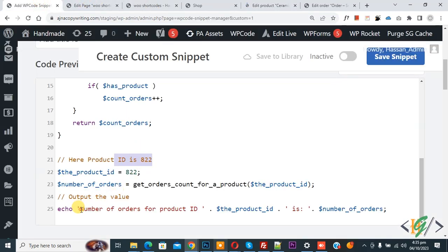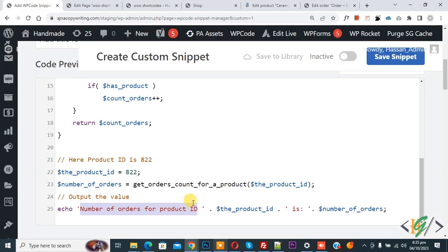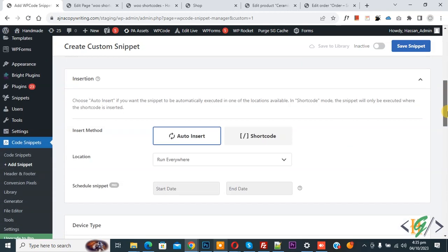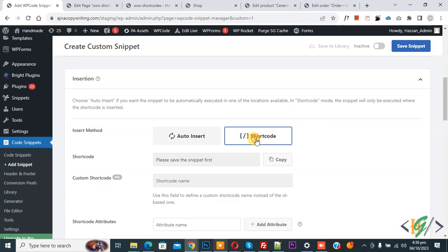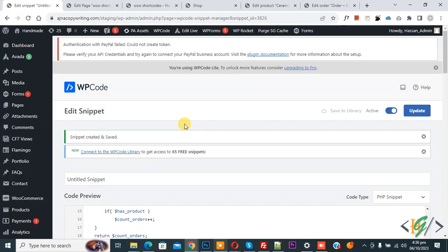And then you see 'echo number of order for product ID'. Now scroll down, you see inside Method, select Shortcode. And then Shortcode, you see 'please save the snippet first'. On top you see Inactive. Now activate and then click on Save Snippet.